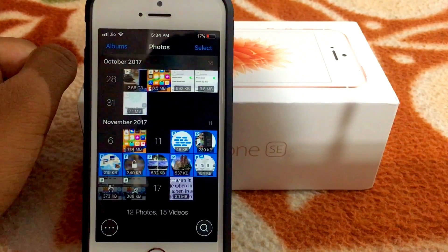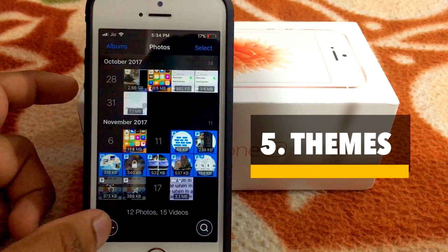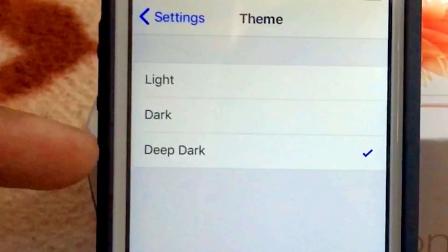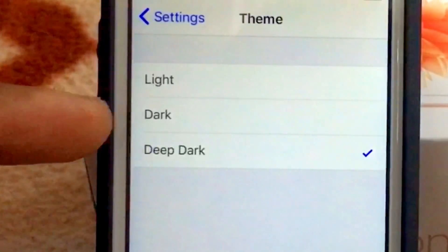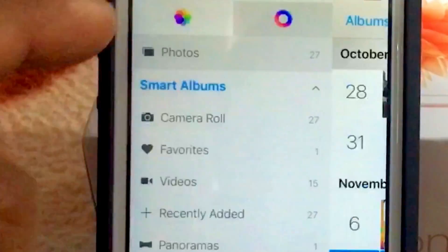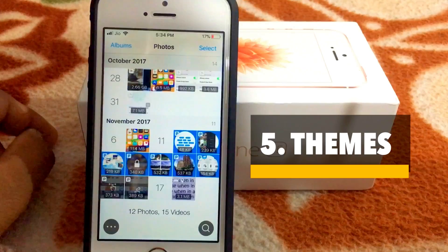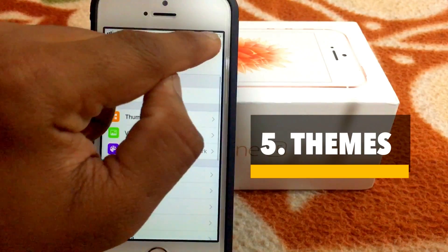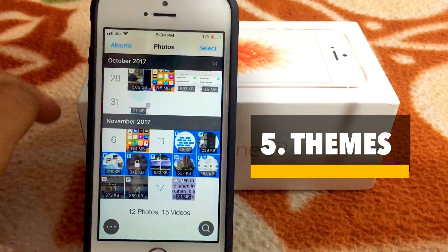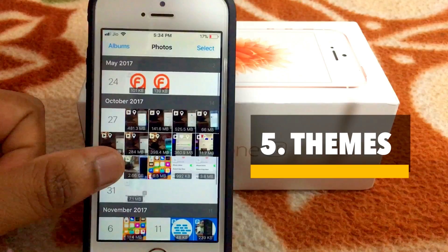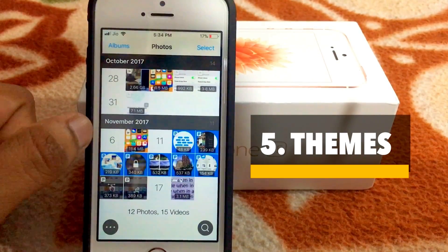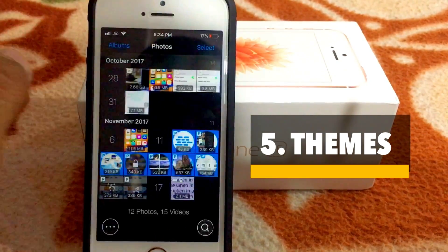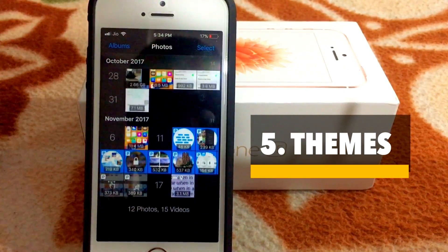The next thing that is good about this app is different themes. If you go to Settings, then head over to Themes, there are three types of themes that you can select: Light, Dark, and Deep Dark. Light is similar to the Photos app. And this is Dark Theme. What I especially like is Deep Dark — it really looks beautiful.